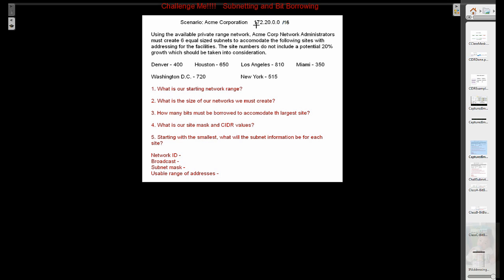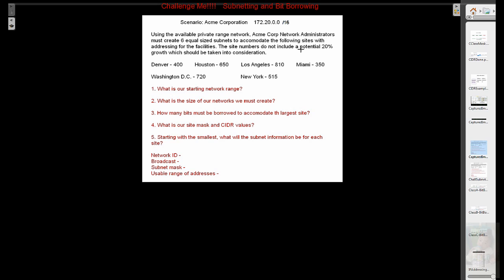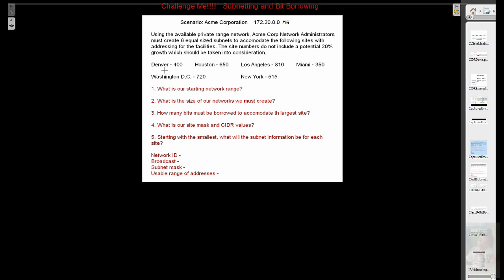Here's our scenario. Acme Corporation has a network range of 172.20.0.0 slash 16. Using the available private range network, Acme Corp network administrators must create six equal size subnets to accommodate the following sites with addressing for the facilities. These site numbers do not include a potential 20% growth, which must be taken into consideration. Here's our sites: Denver with 400, DC 720, Houston 650, Los Angeles 810, New York 515, Miami 350.